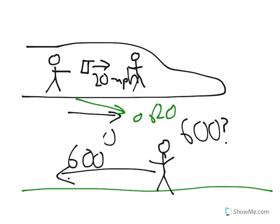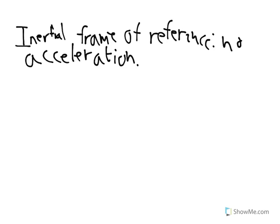And for most parts of this physics class, we're going to pick something called inertial frame of references. And that's a bit of a scary word, but all that means is there's no acceleration. And you might ask, why is this important? Why do we care whether there's acceleration or not?